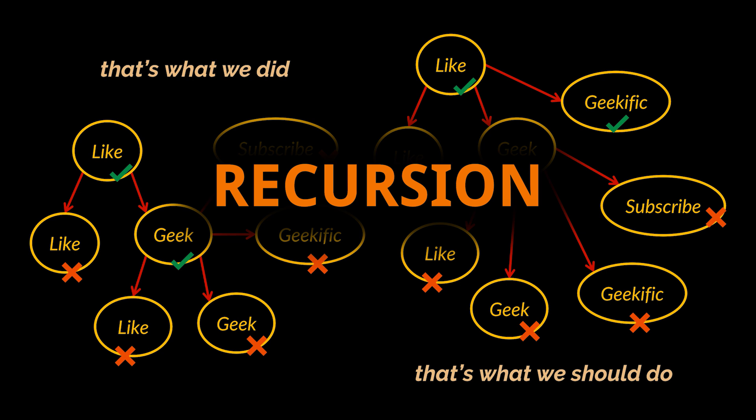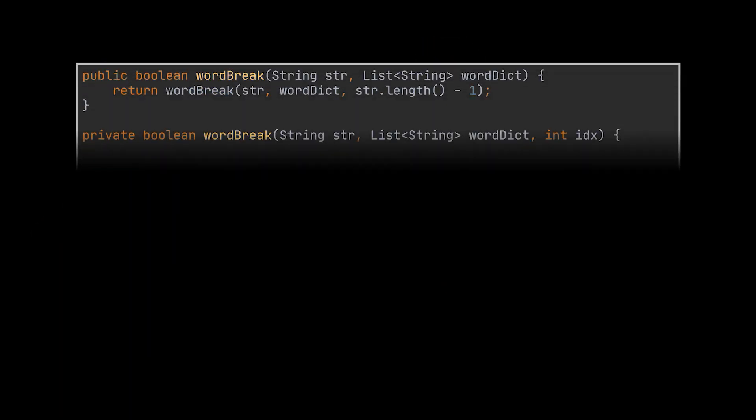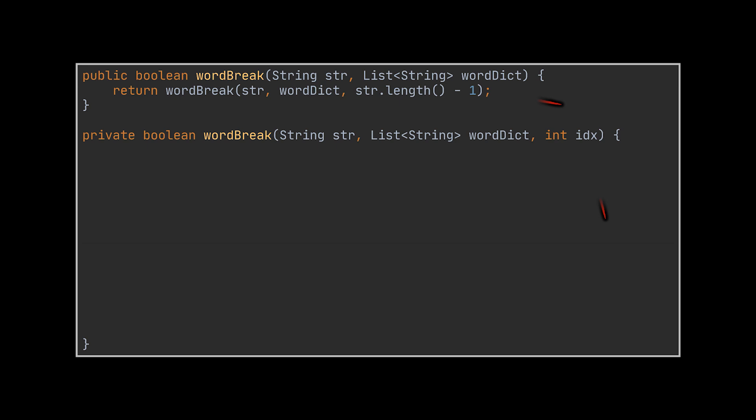Now, as we mentioned on several occasions, recursion is a top-down approach, meaning we must start with the whole string and then go back and apply the same logic on smaller parts of that string. So, we must loop over the list of words we have for each character in the given string.